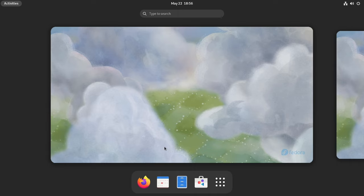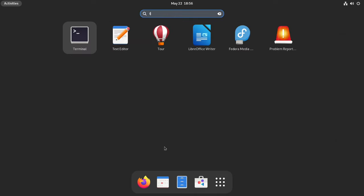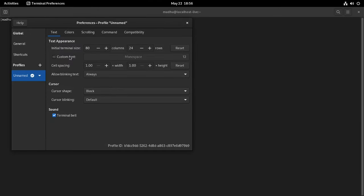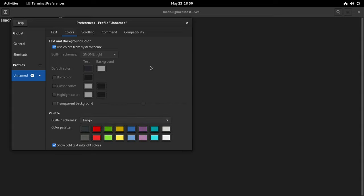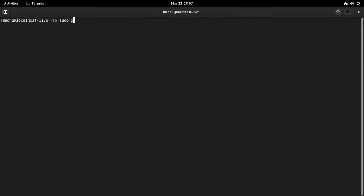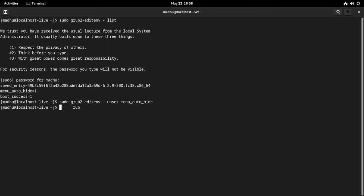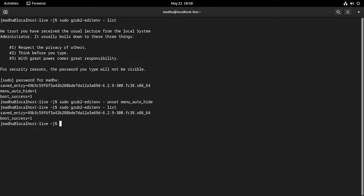To resolve this issue, simply disable the grub menu auto-hide feature. Launch the GNOME terminal. Check the grub environment to see if the menu auto-hide feature is active. As you can see, the grub menu auto-hide feature is already active, so you need to disable it. Type the command: sudo grub2-editenv unset menu_auto_hide. Check once more to ensure that the grub menu auto-hide feature is indeed disabled.